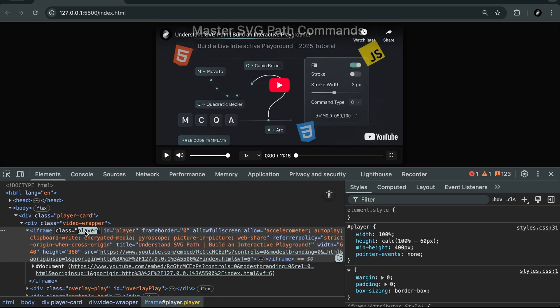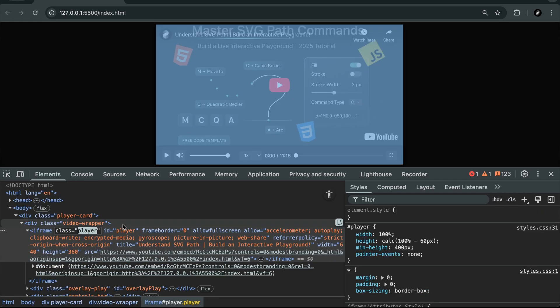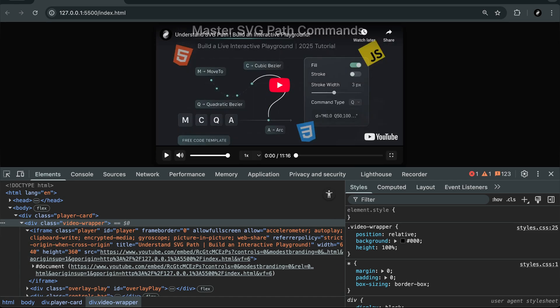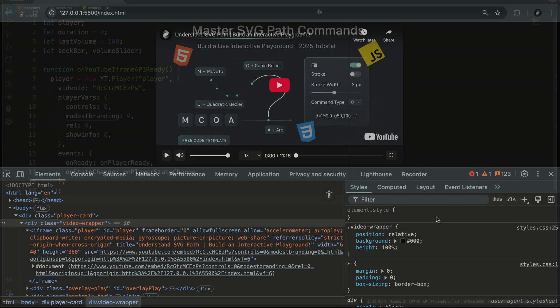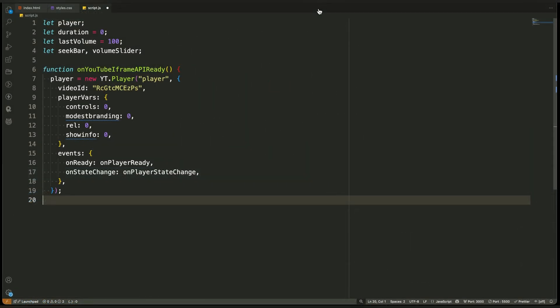That wraps up this part of the JavaScript logic. We've connected more of our UI to the player, and you've seen how the YouTube API gives us full control over playback and behavior. In the next video, we'll continue building on this until our player becomes fully interactive and complete. Keep going through the playlist, and I'll see you in the next part.